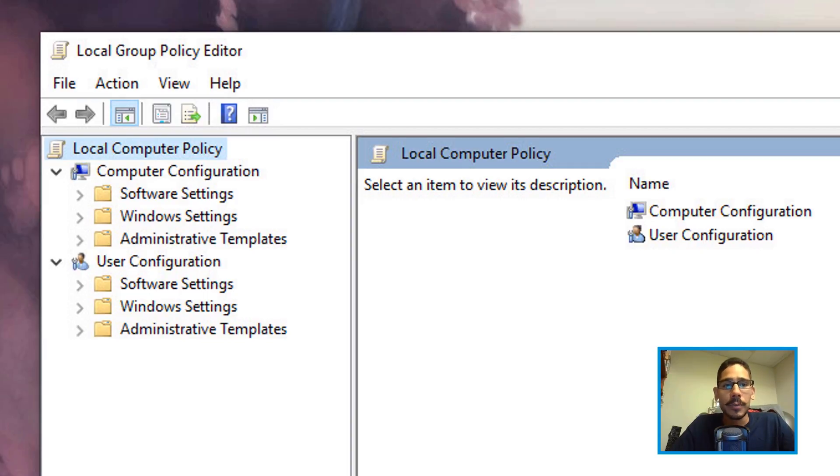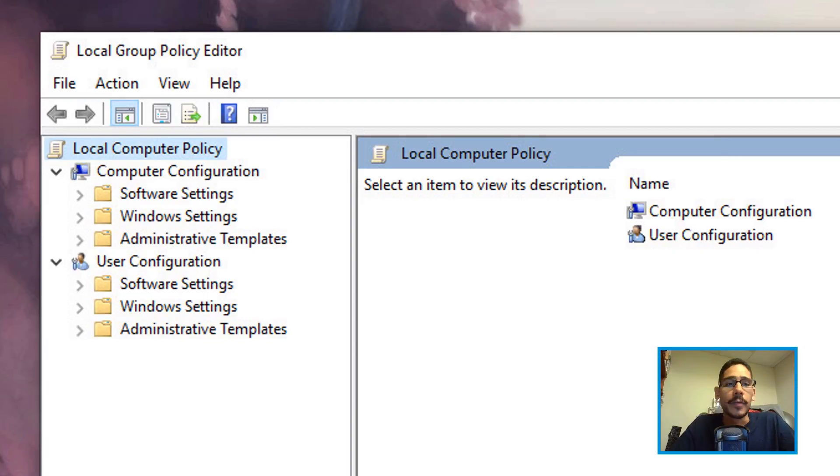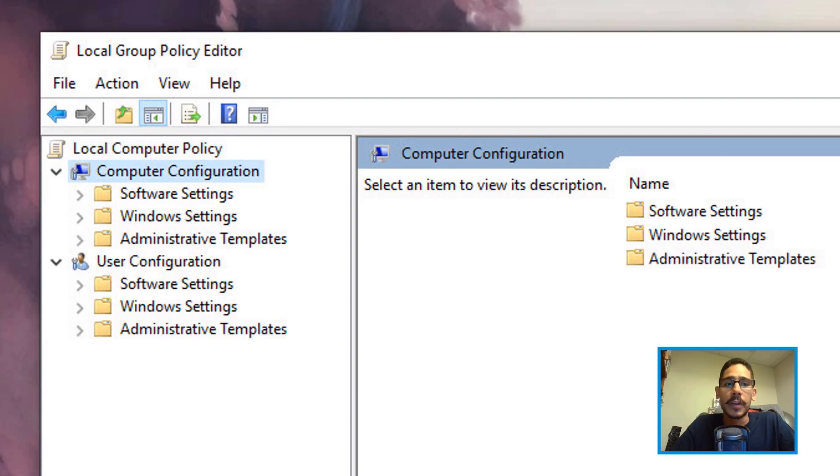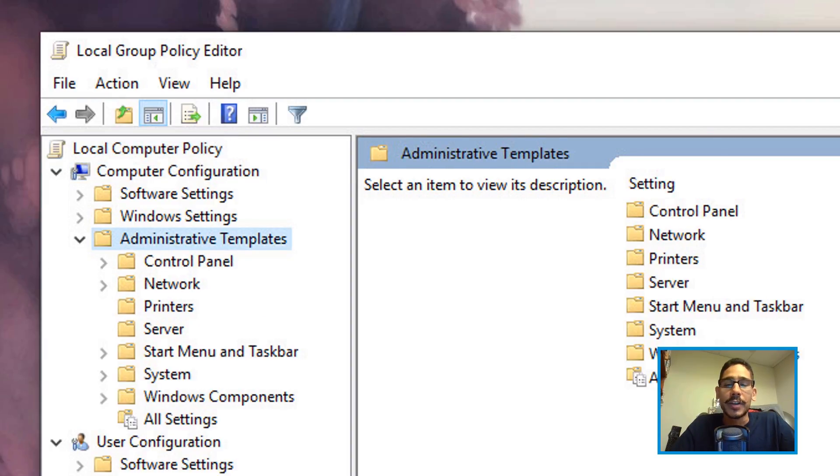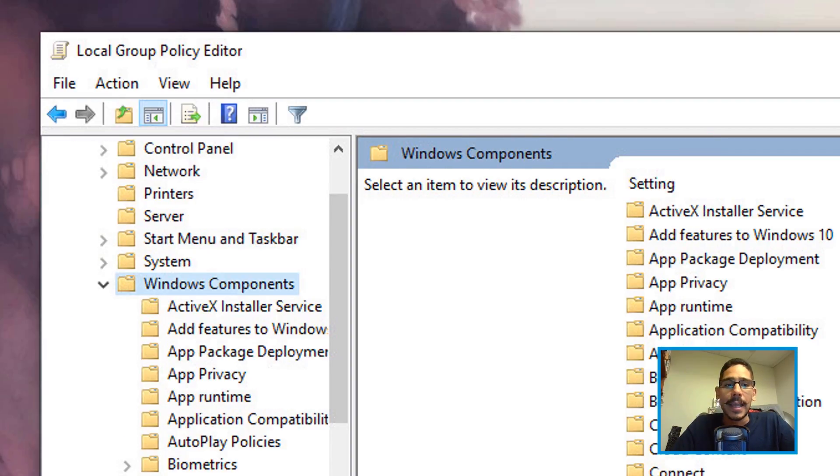Now for us admins, you could do a global group policy and push it out to all your machines. From here, you want to go inside Computer Configuration, Administrative Templates, and then go inside Windows Components.